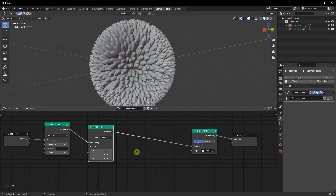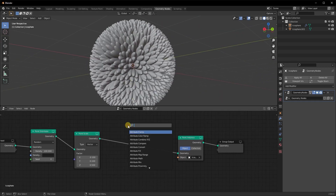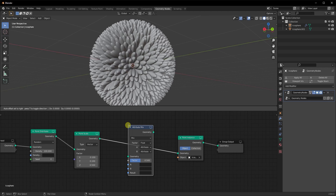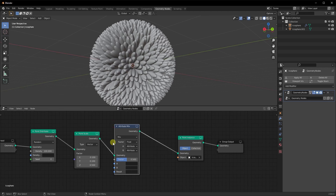Let's do Shift+A and add an Attribute Mix node. The high level overview: anything that has 'attribute' in it is going to manipulate your vertex properties. As for other nodes, they will affect your object as a whole. So if it has attribute in it, it's going to affect your vertices — just keep that in mind.